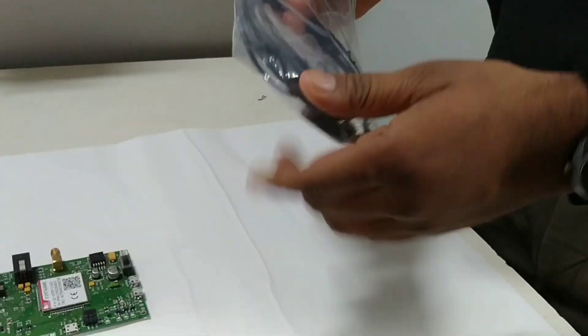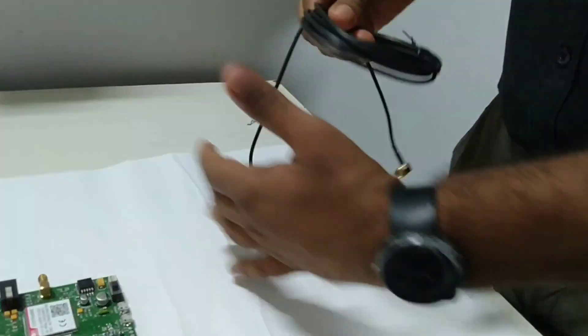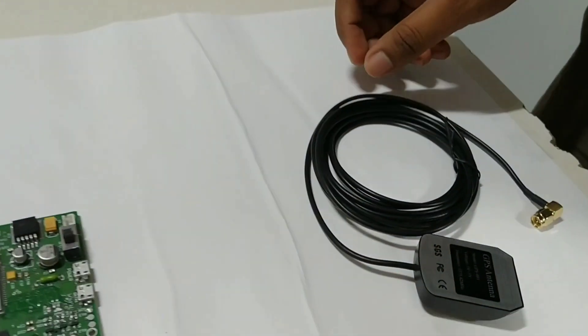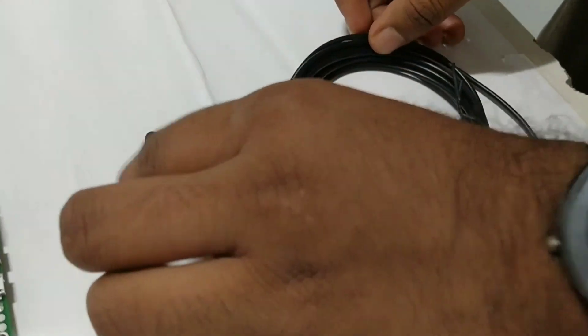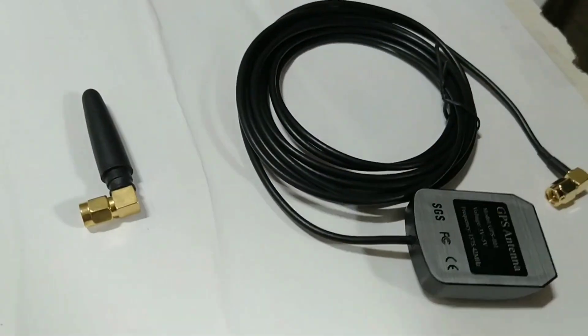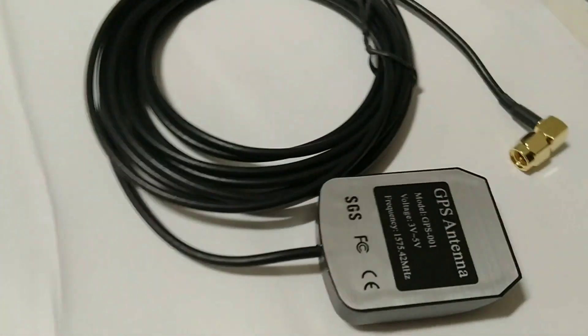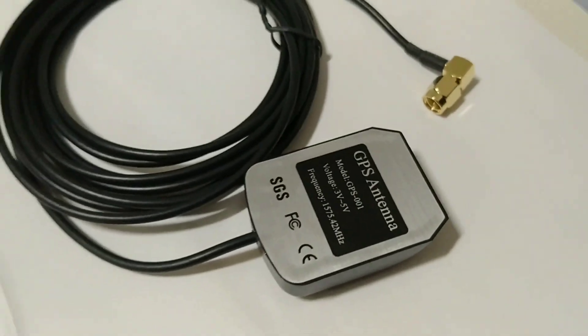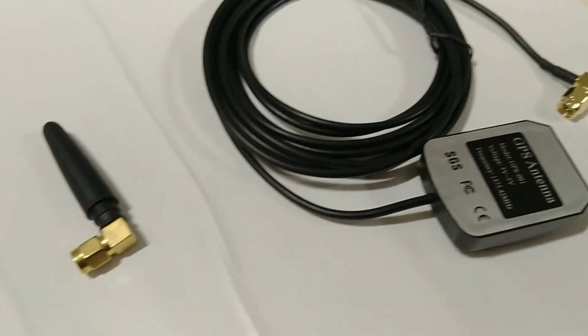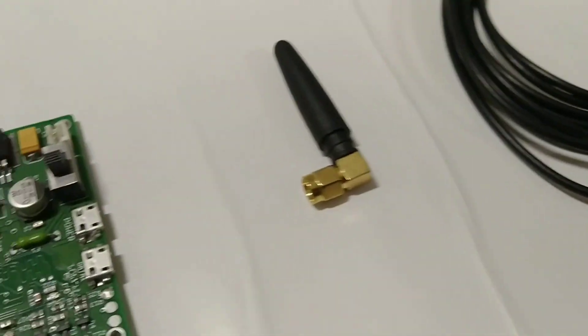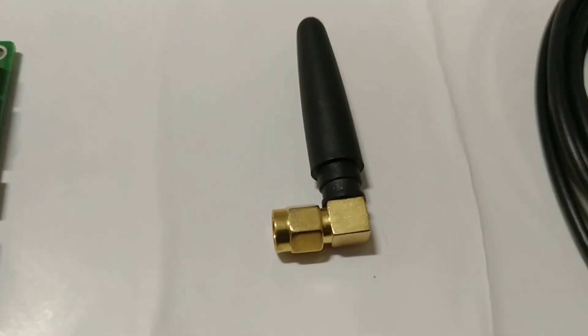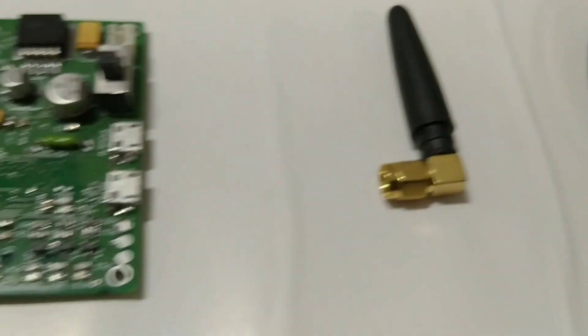It mainly requires two antennas. One is GPS antenna for locating the position and other one is GSM antenna for communication purpose.